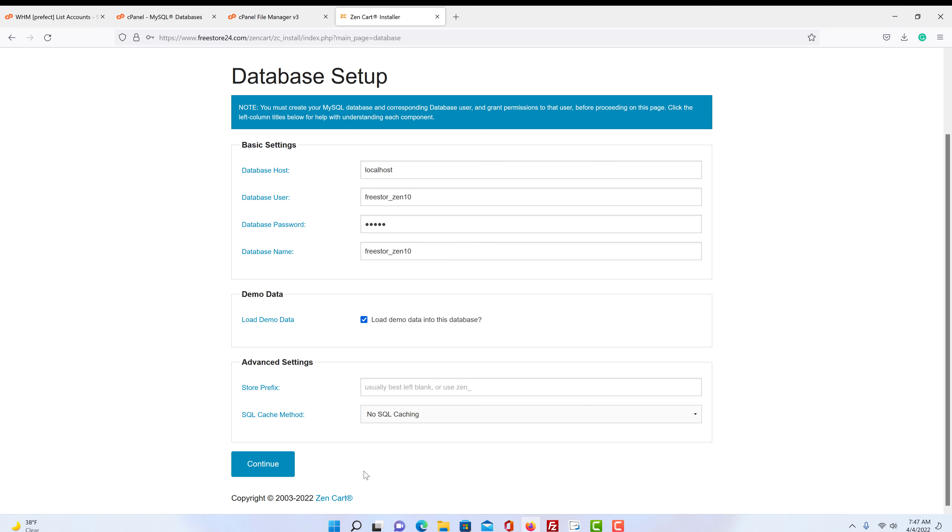You can delete the whole thing and do it again. You can use a database as examples to see what's going on. But if you're starting a store, I recommend you leave that unchecked because there's so many things in there that you would need to get rid of or delete or edit. It just makes it really confusing.